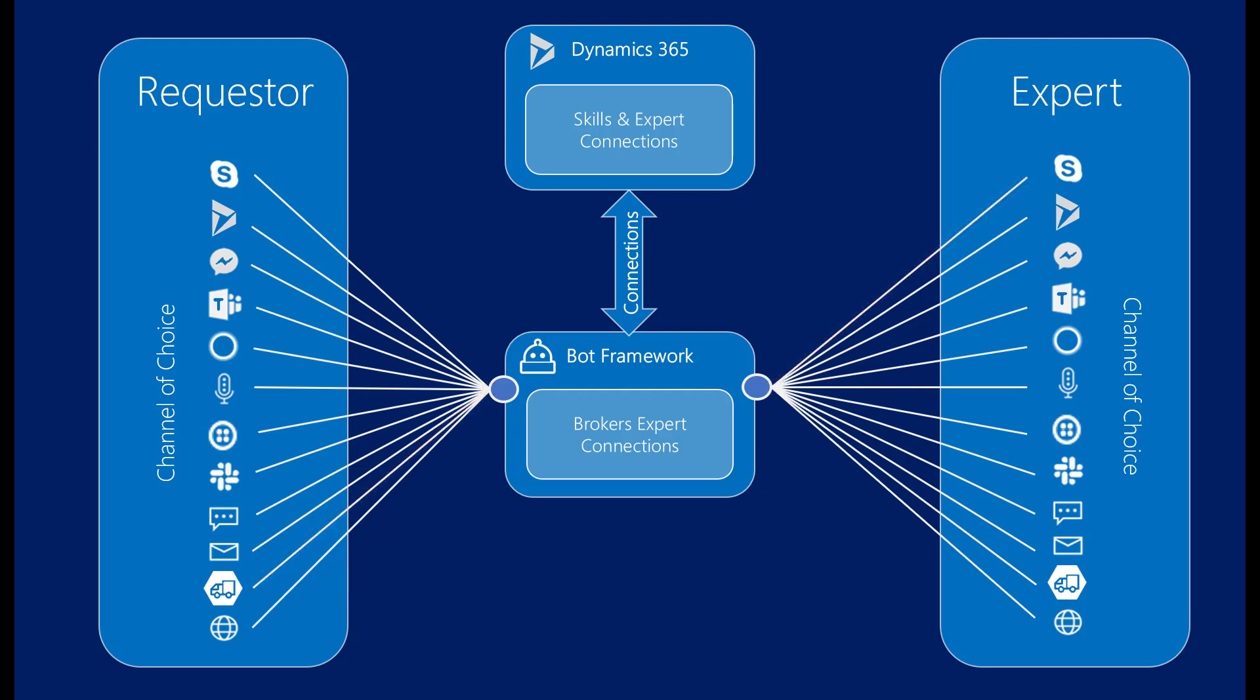This also allows expert connections to be tracked in Dynamics 365 for robust organizational insights and allows the bot to add value to the conversation when applicable.